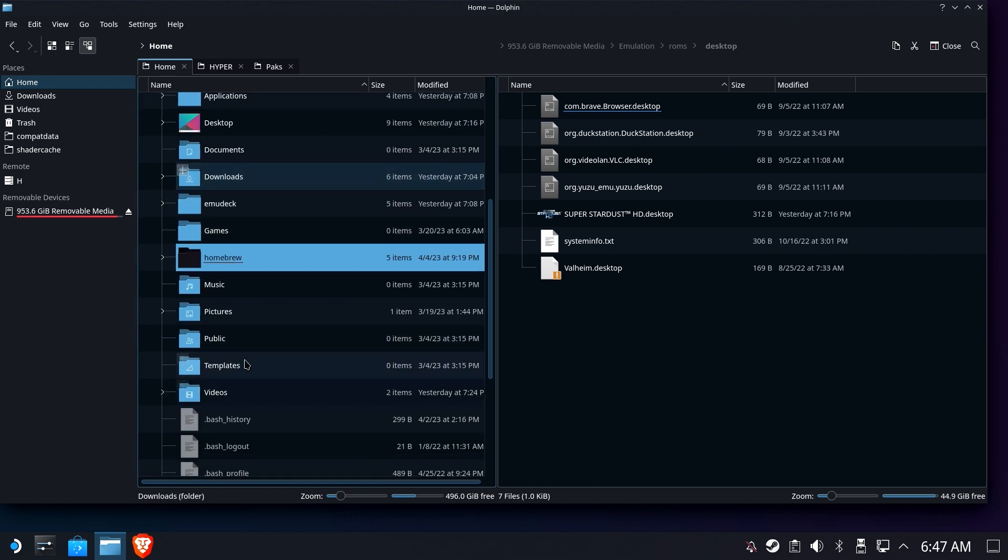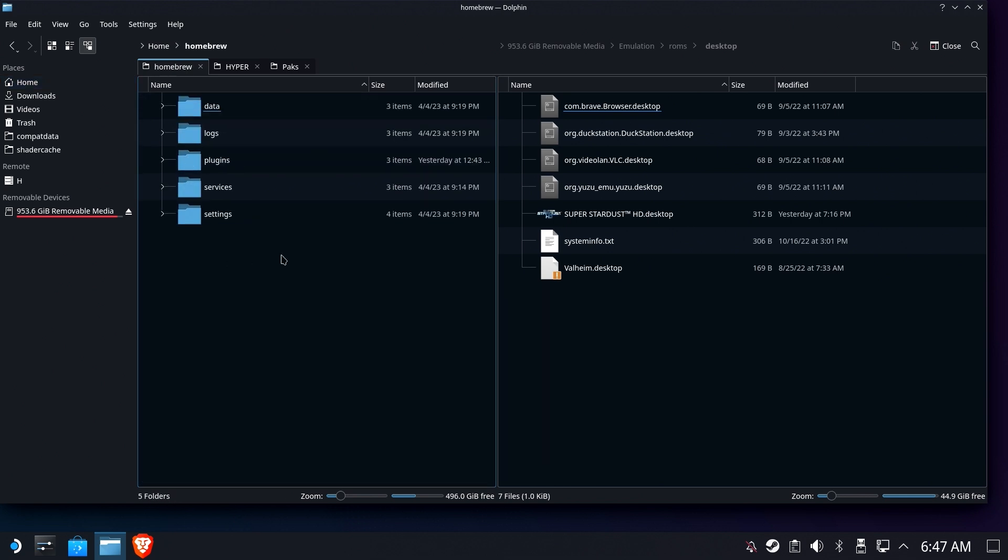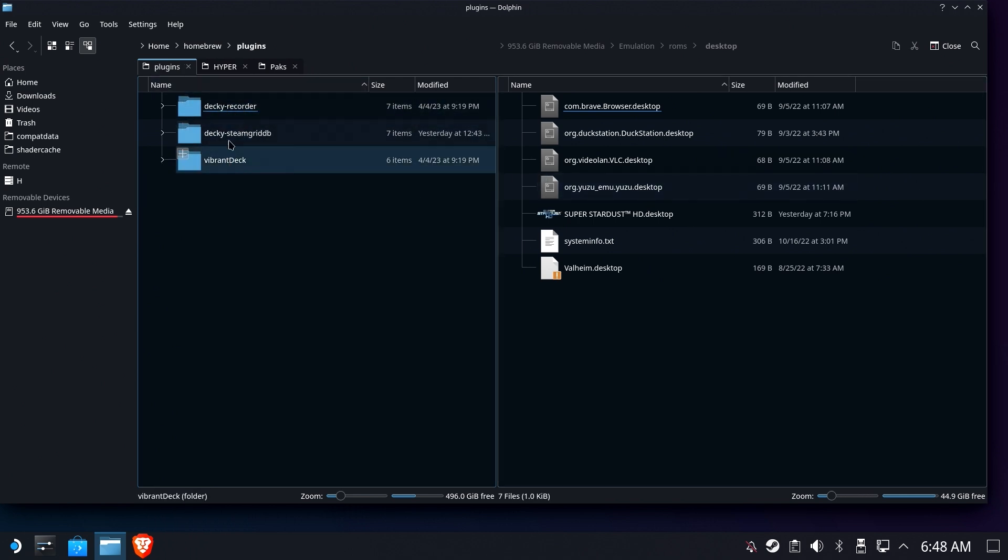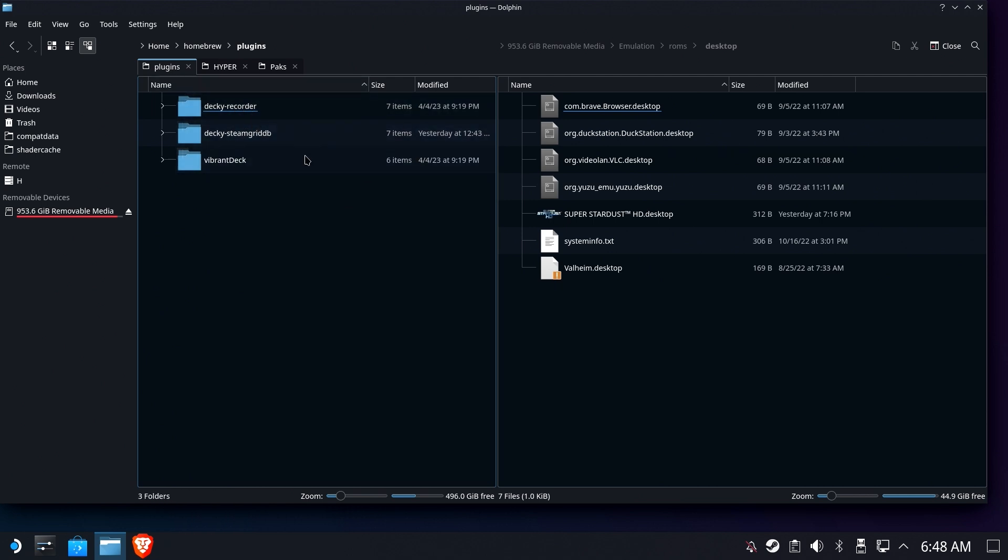But if you want to go through advanced troubleshooting, go into plugins, remove them one at a time. Actually delete them or move them out of the folder—you can't just underscore them, you have to actually get them out of this folder. Restart your Deck one at a time until you figure out which one's breaking your stuff.